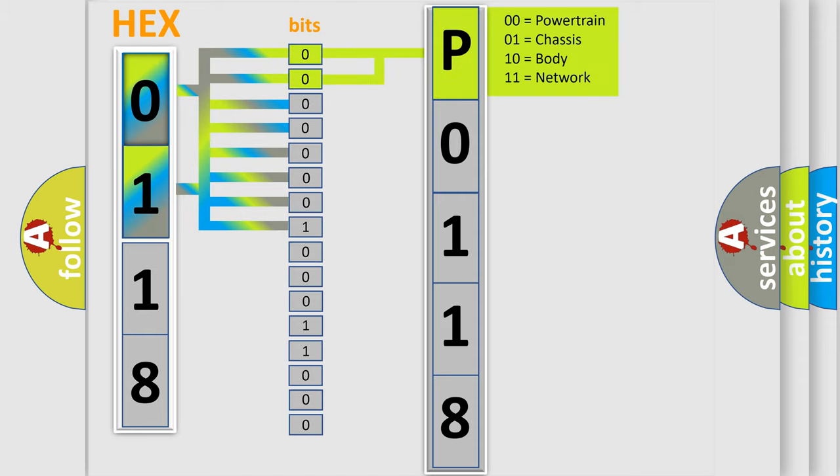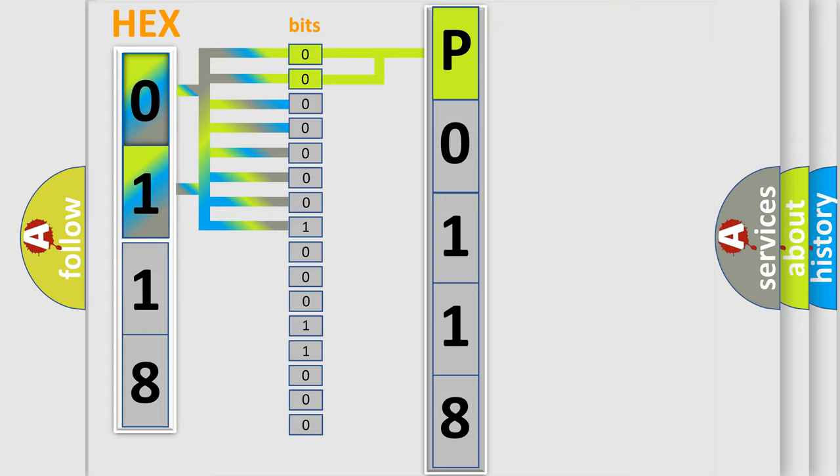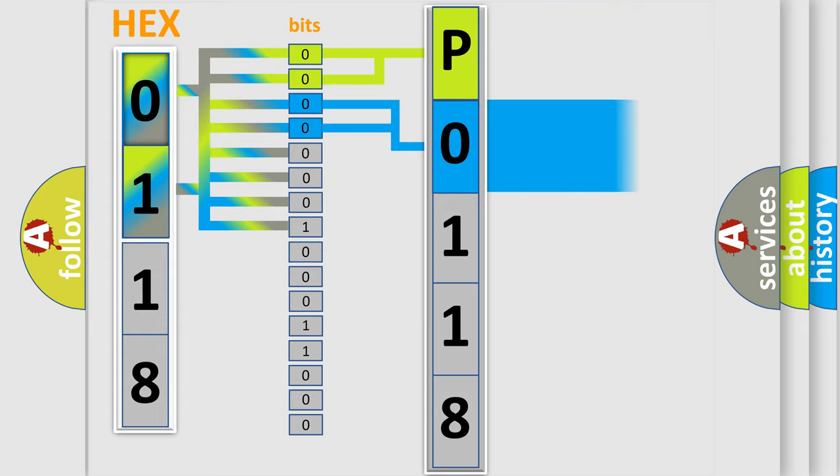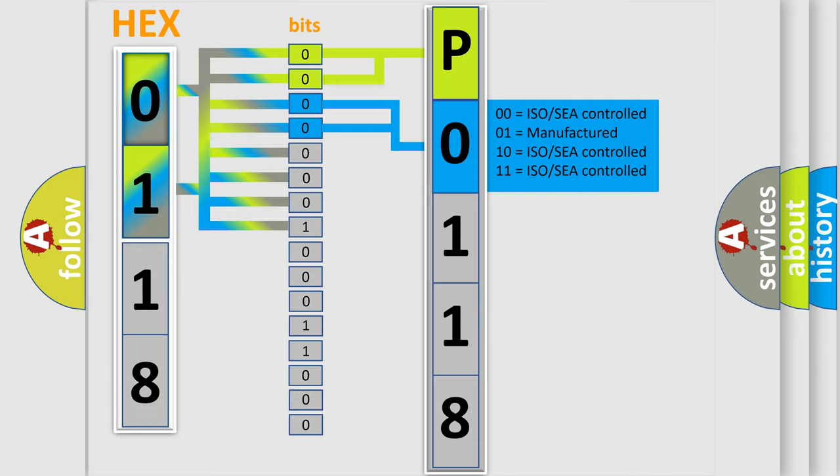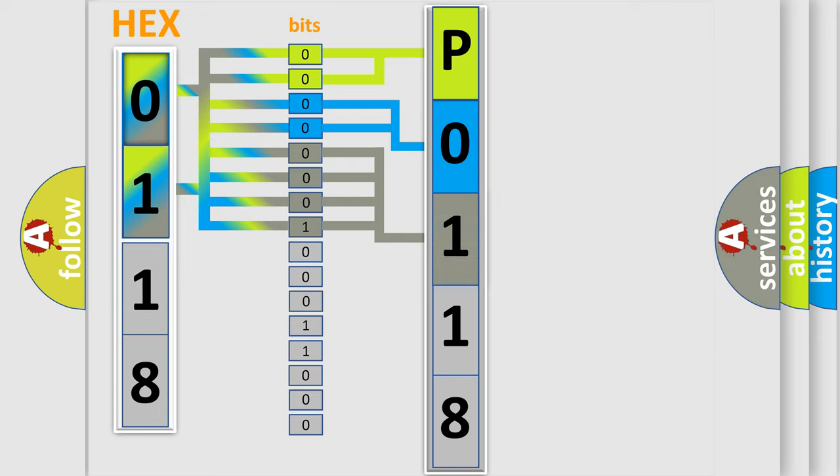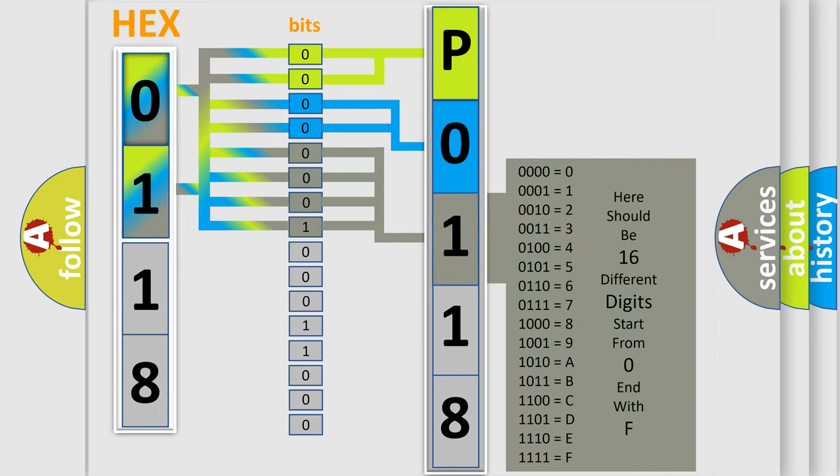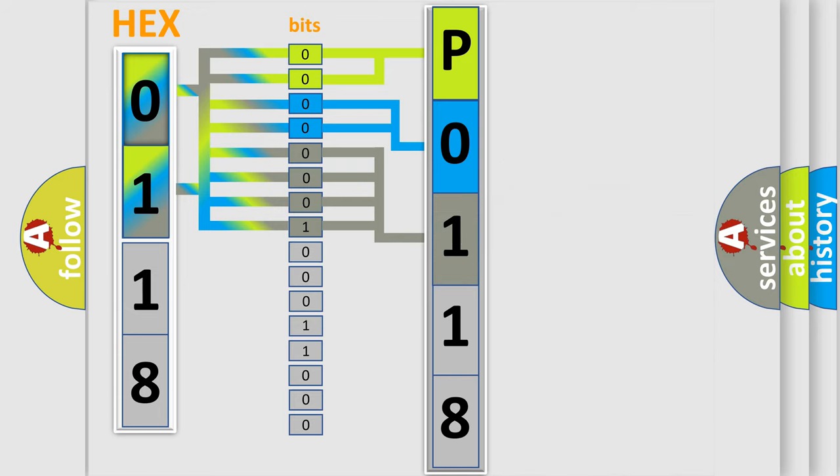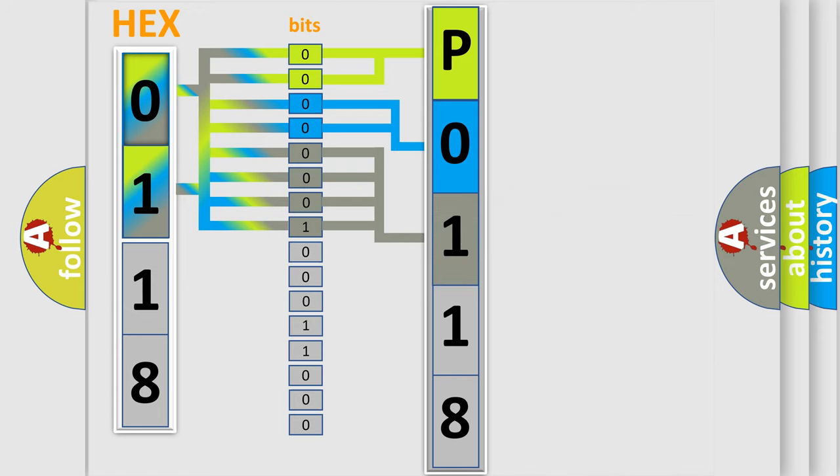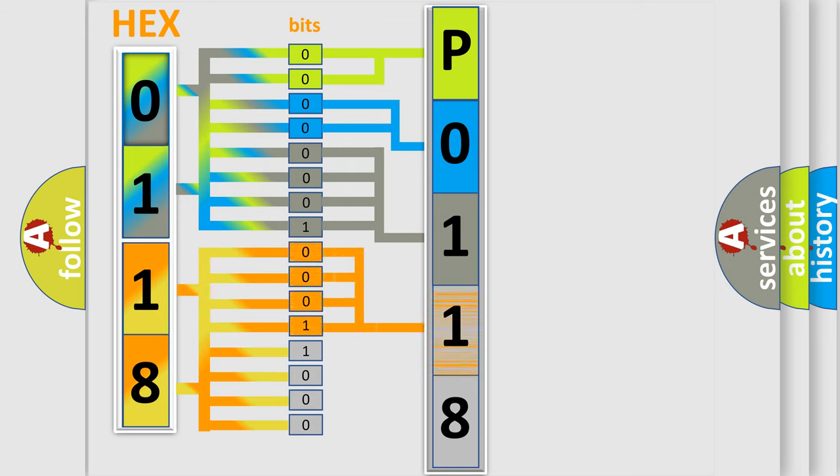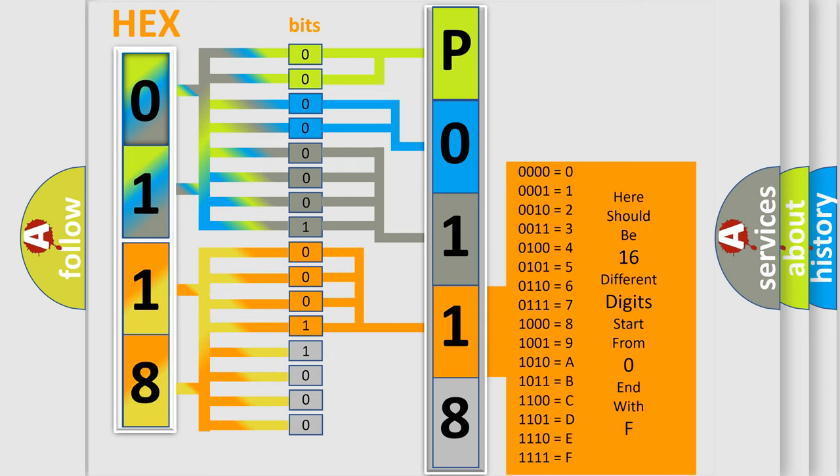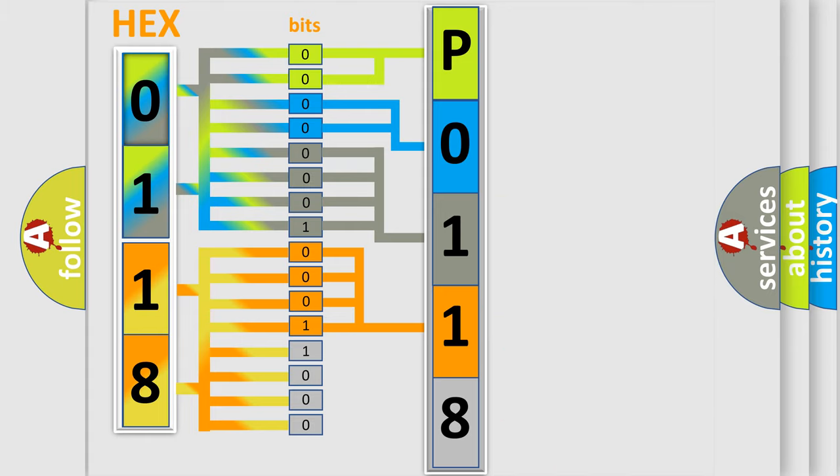By combining the first two bits, the basic character of the error code is expressed. The next two bits determine the second character. The last bit styles of the first byte define the third character of the code. The second byte is composed of eight bits. The first four bits determine the fourth character, and the combination of the last four bits defines the fifth character.